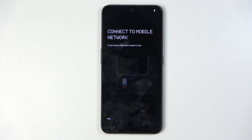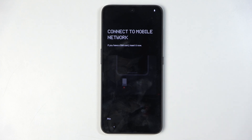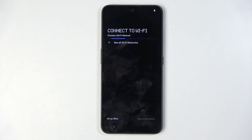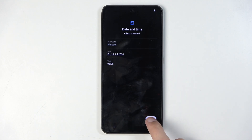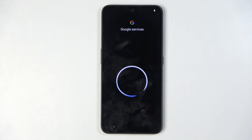This step is optional and it shows up as a way for you to access the network and then have the option to log into your Google account, restore the device from a backup, and also have the date and time set automatically. I'll be skipping both of those, so date and time won't be set automatically, the Google login page won't show up, and I won't have the option to restore data.